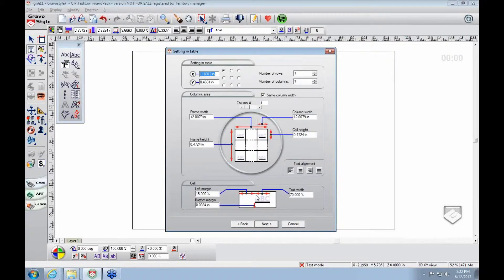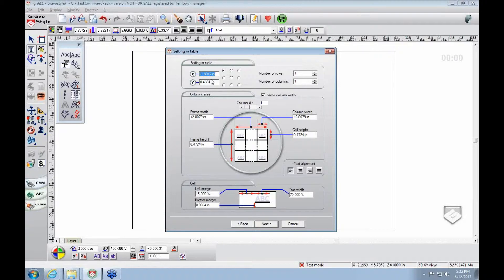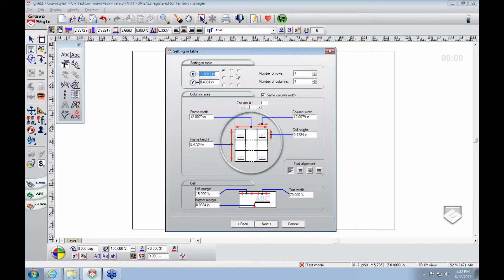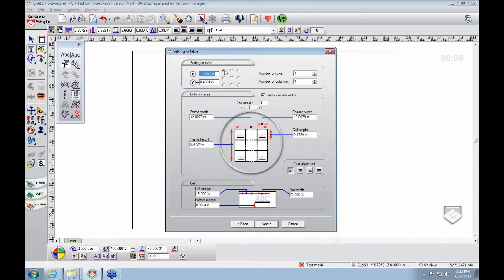When you click next, you'll see the actual table setting. Where do we want the table to start? Here are all your options. Do you want it in the top left, center, anything vice versa. Typically your default is going to be top left because that's easiest to understand.